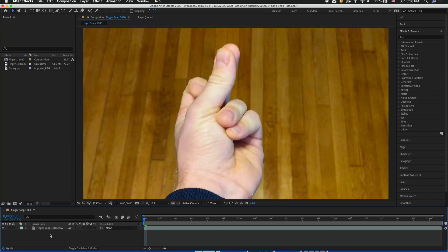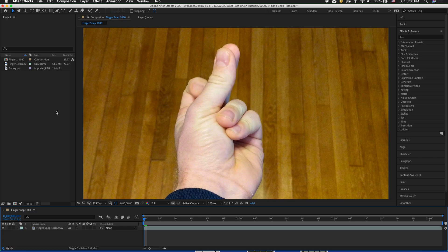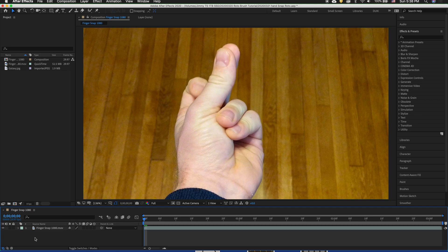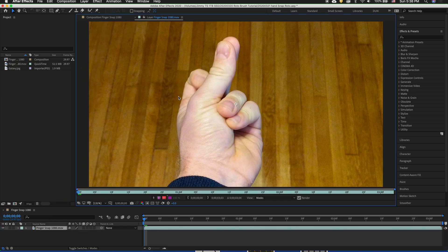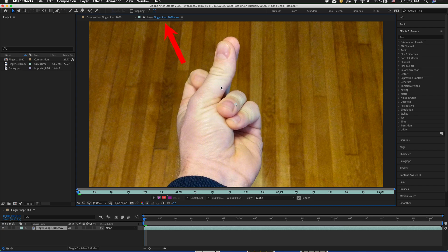So notice that the roto brush does not work on a composition. It works on the footage level. So right now I'm viewing in a composition window the composition. What I need to do is have the footage appear in this window. So to do that double click on the footage. You know that you are seeing the footage because it will say layer rather than composition.